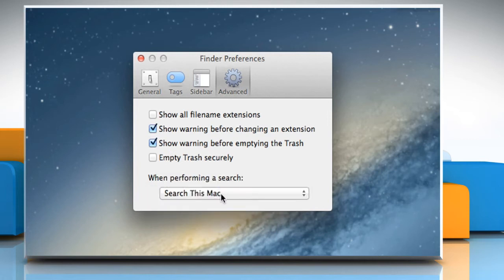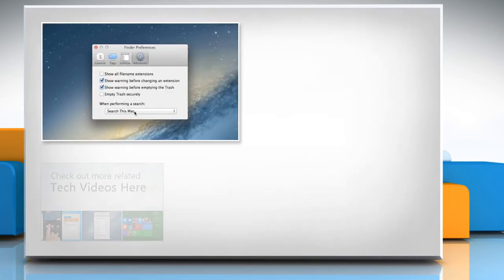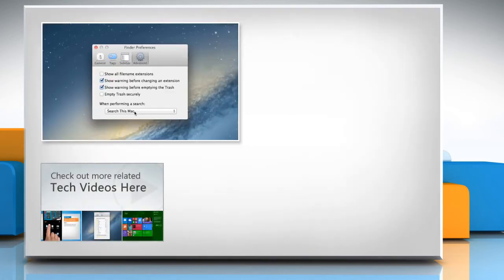Hope this was easy to follow. Thanks for watching. To check out more related tech videos, click here.